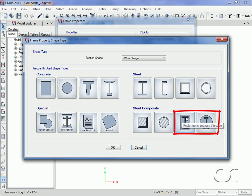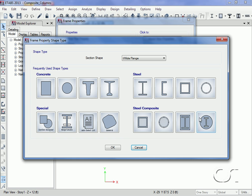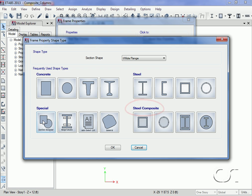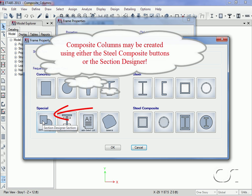There are also two different ways to create these sections: using the parametrically defined section types under the steel composite heading, or using the section designer utility located under the special heading.